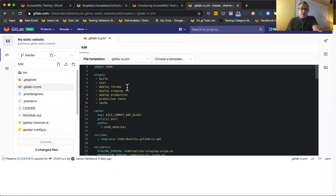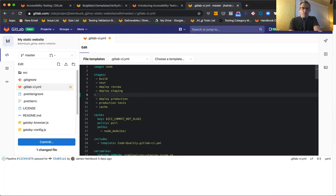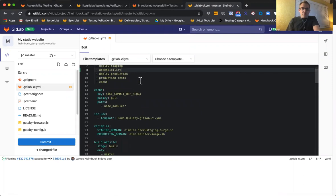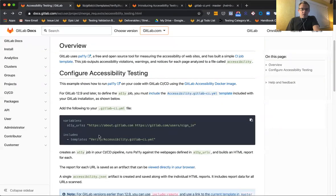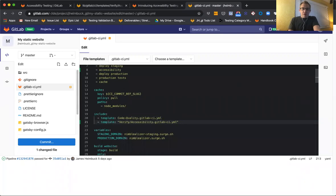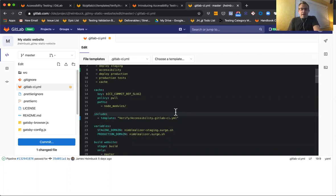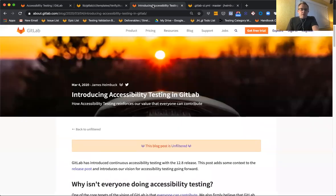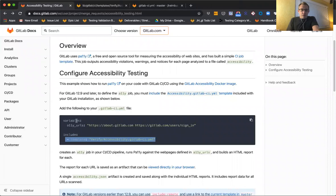I want to make sure that this happens after my deploy staging. So I have an accessibility stage there and let's include this template. I already have the code quality template in here. I'm actually going to just remove that for the sake of speed tonight. You need that and some accessibility URLs in our variables.